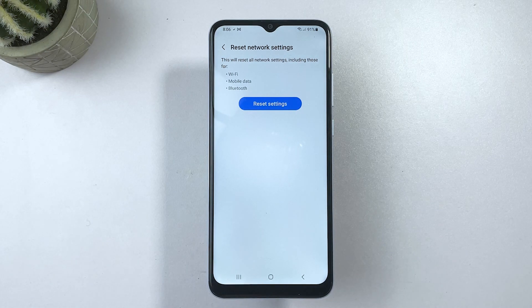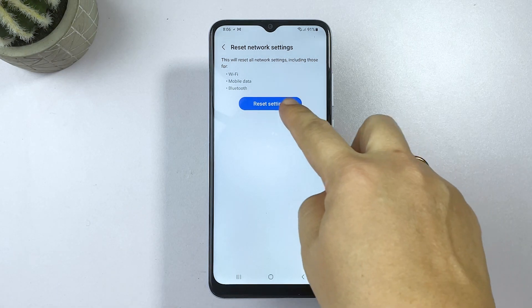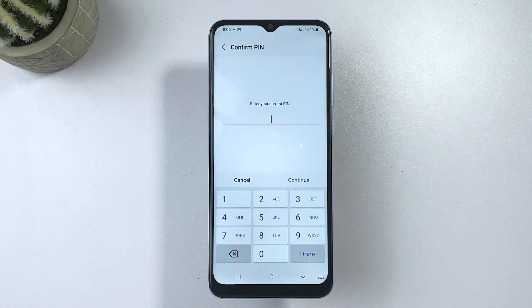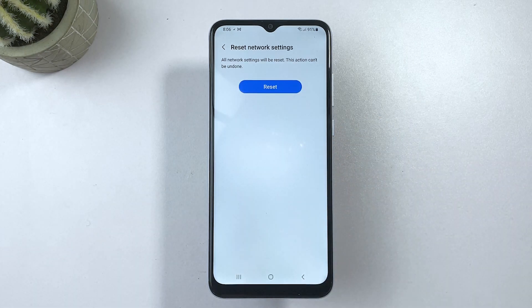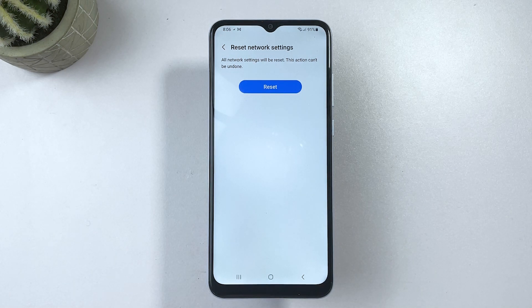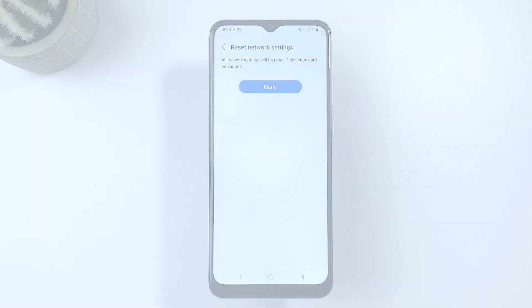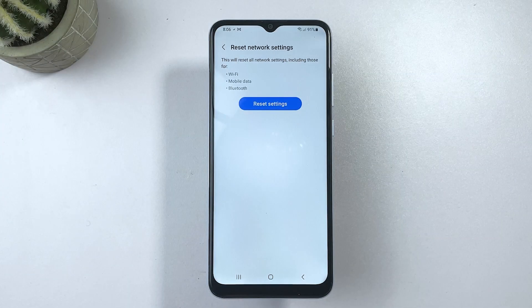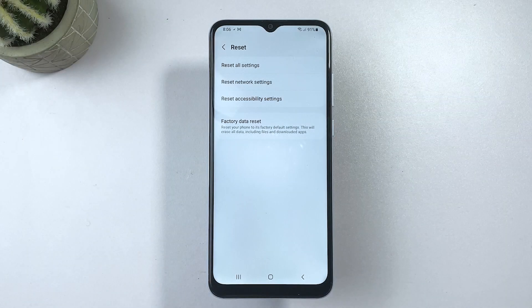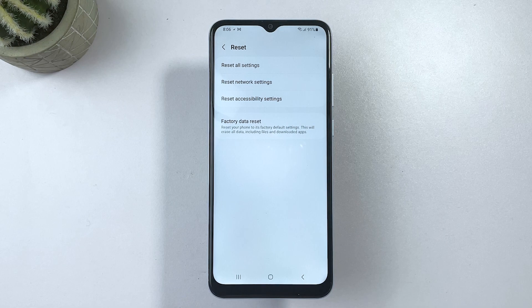Enter your device PIN, pattern, or password if prompted, and then tap Reset Settings to confirm the action. The phone will then start wiping all custom network settings and restores the default network configuration. After the reset, your phone reboots on its own.